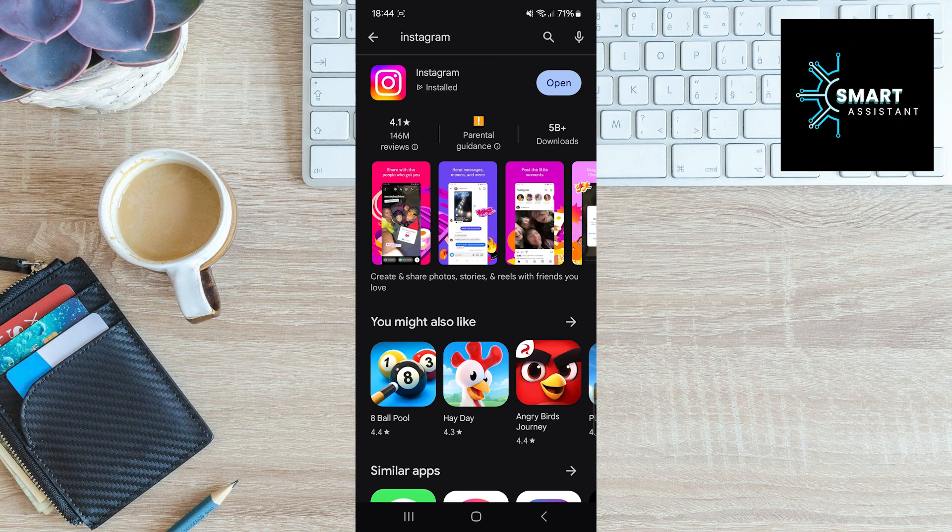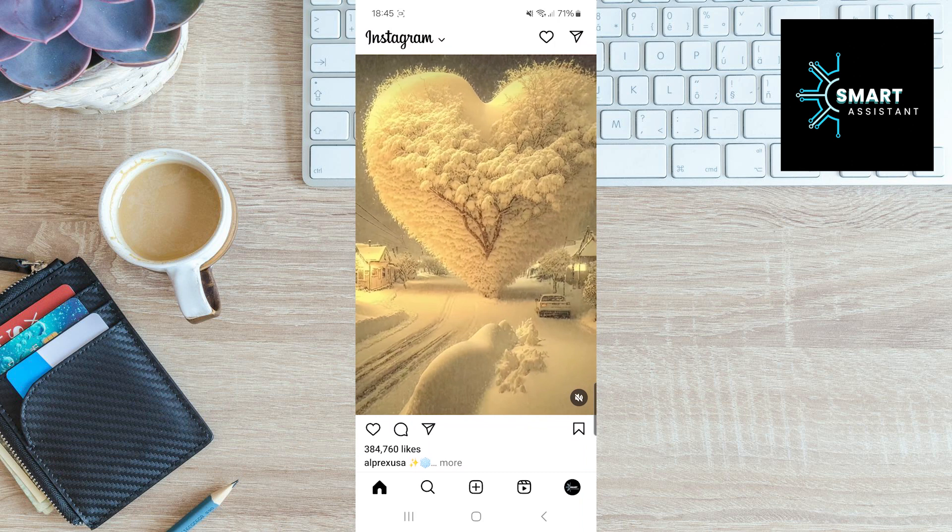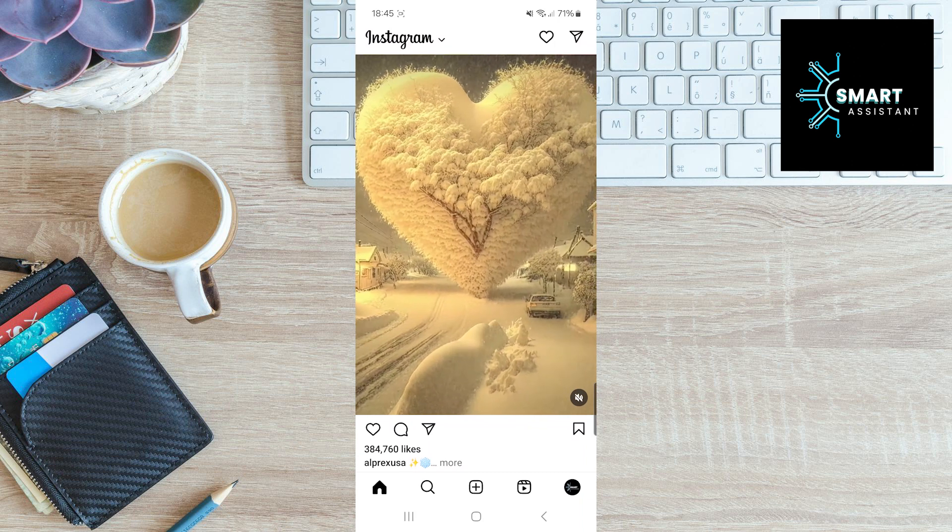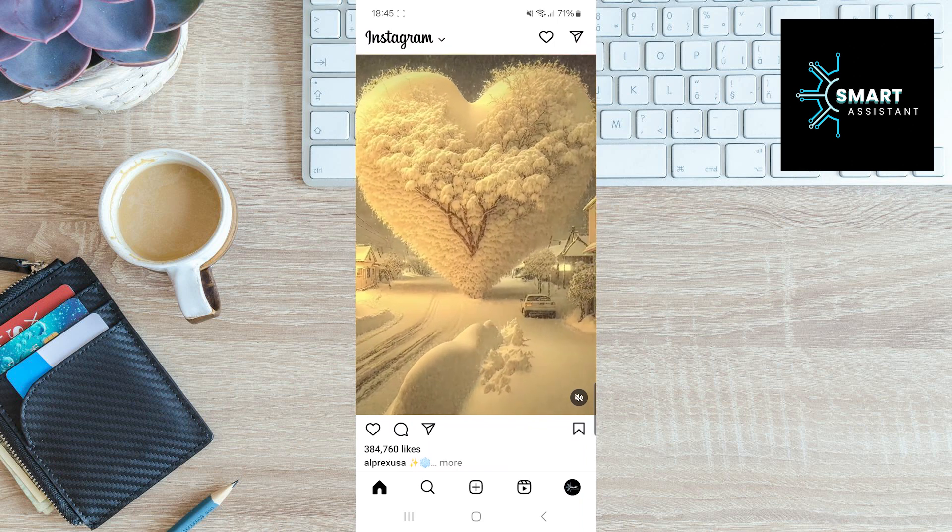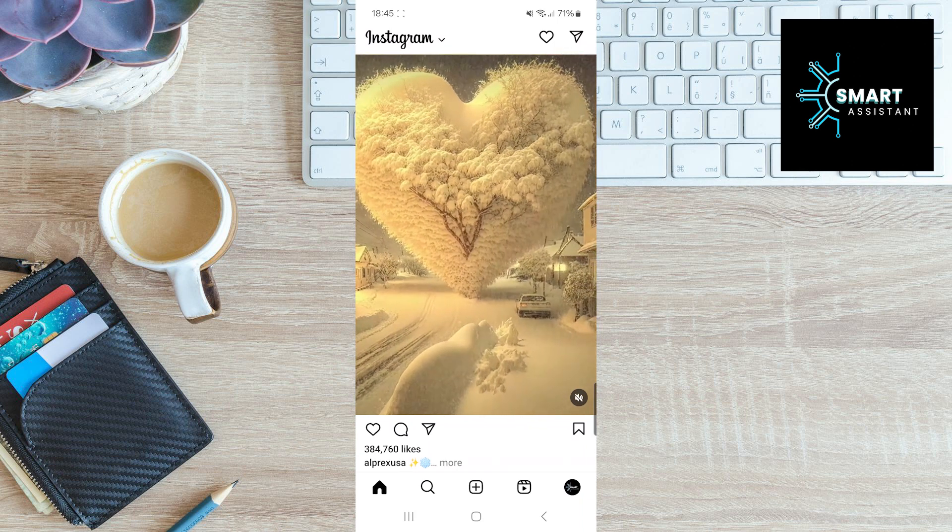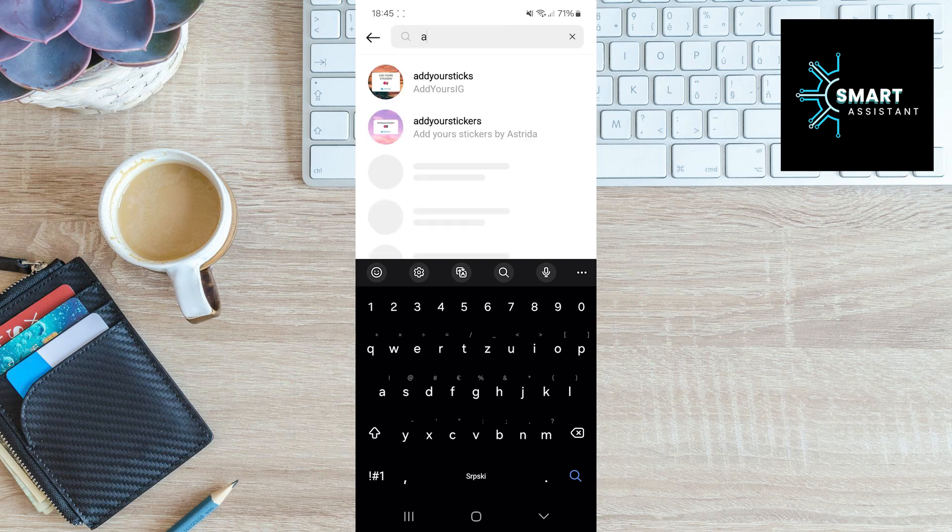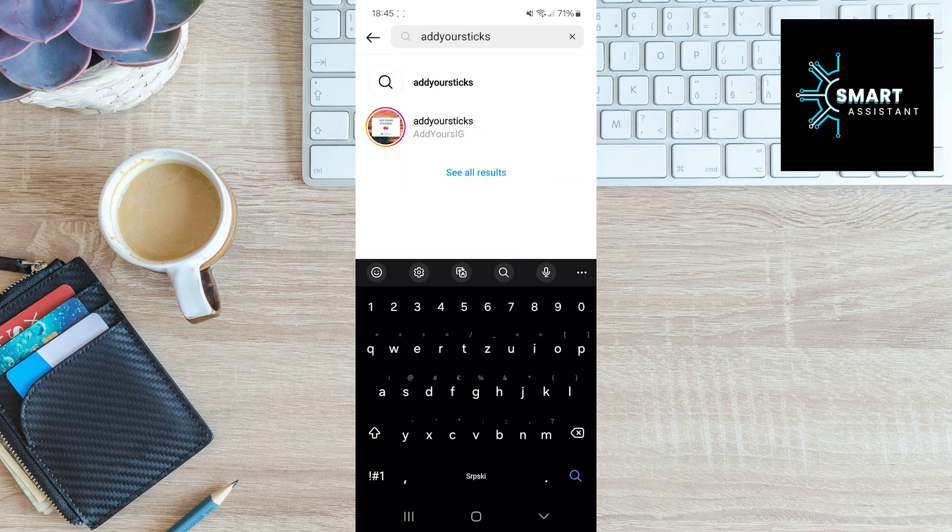Once you finish that, tap on Open to enter your Instagram app. Now, tap on the magnifying glass at the bottom of the screen to open the search bar. In the search bar, type Add Your Sticks and select the profile named Add Yours IG.